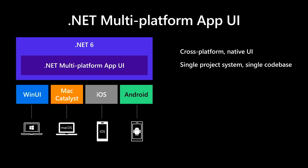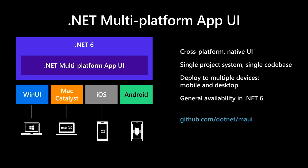Instead of learning different stacks and languages for each, you can now just use one language, one set of libraries, and one UI stack for all of them. That includes desktop and mobile operating systems, Windows, Mac OS, iOS, and Android. It will release as part of .NET 6 in November. You can watch the progress and help contribute on GitHub in the .NET MAUI repo. Let me show you a demo of .NET MAUI in action.